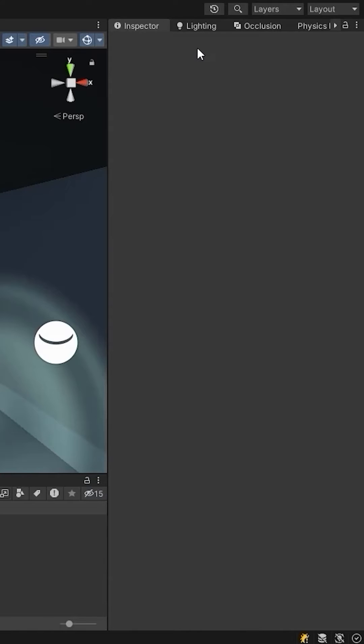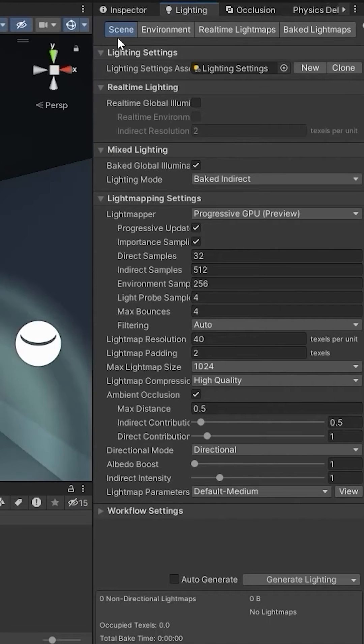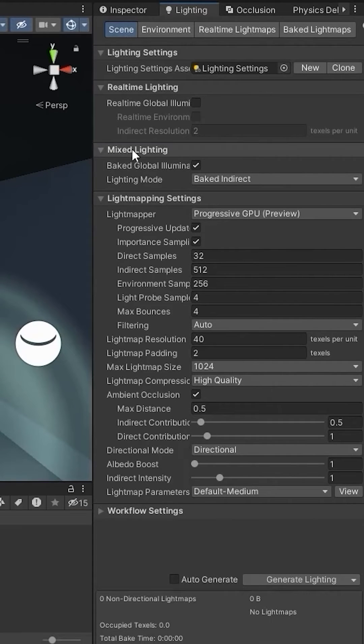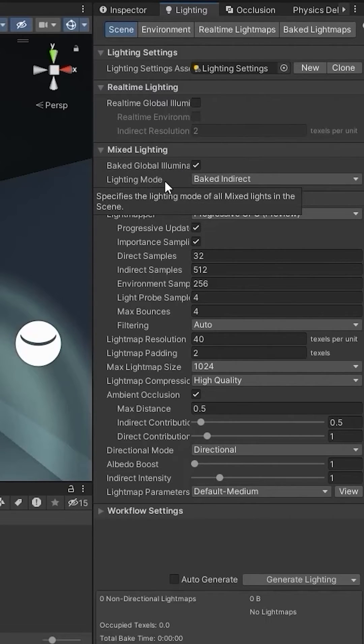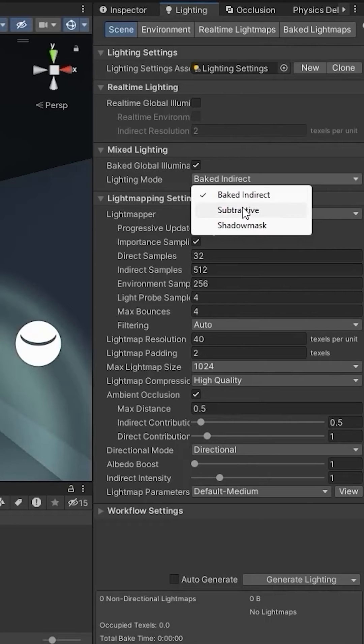To bake the light, go to the lighting tab and in the scene section here, you can see mixed lighting. Turn on the baked global illumination and choose the lighting mode whichever you want.